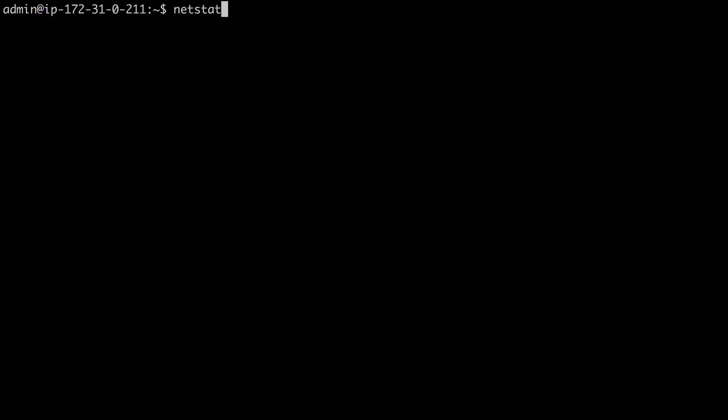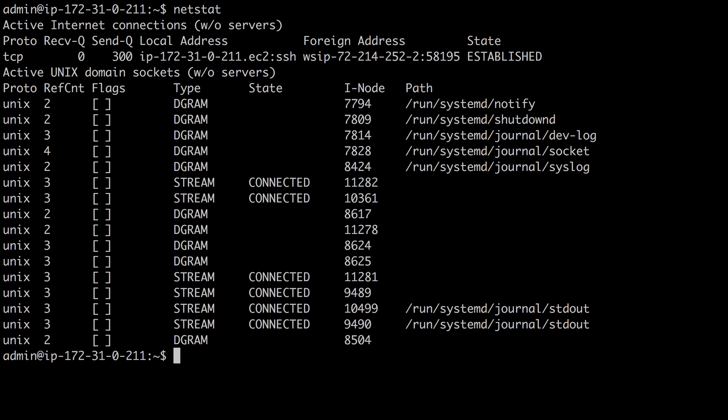Dig is used for DNS troubleshooting. Another network troubleshooting command that I really like is netstat, which is, of course, network statistics. If you just run it by itself, it shows you the active sockets on your host and the active internet connections.